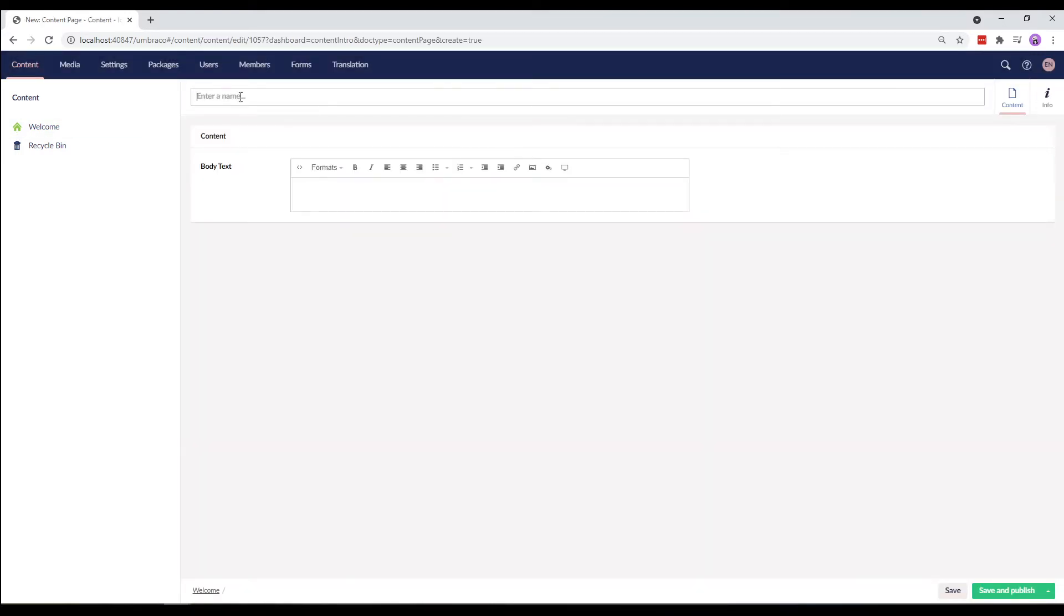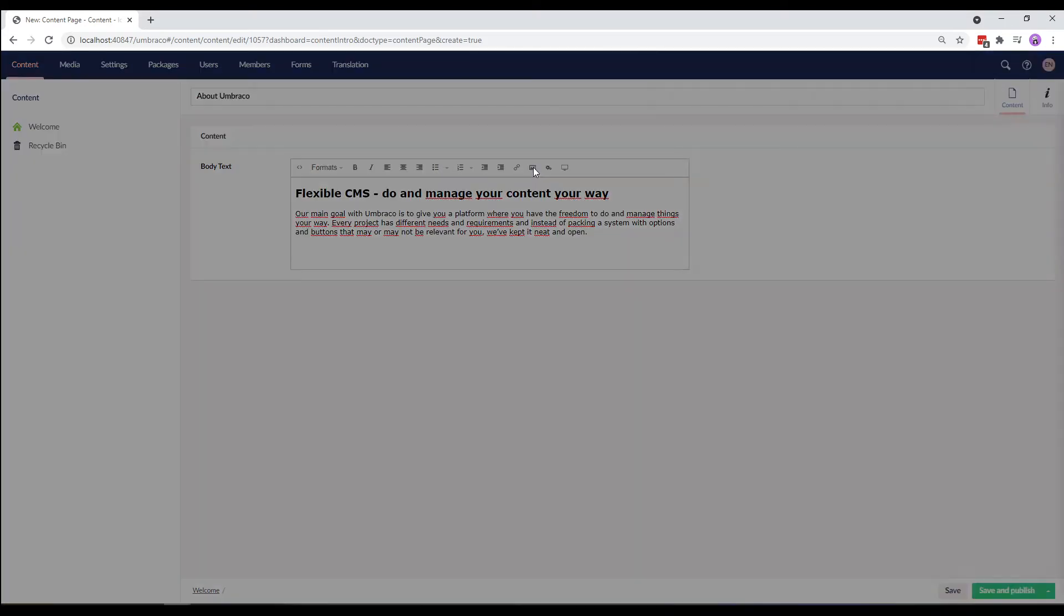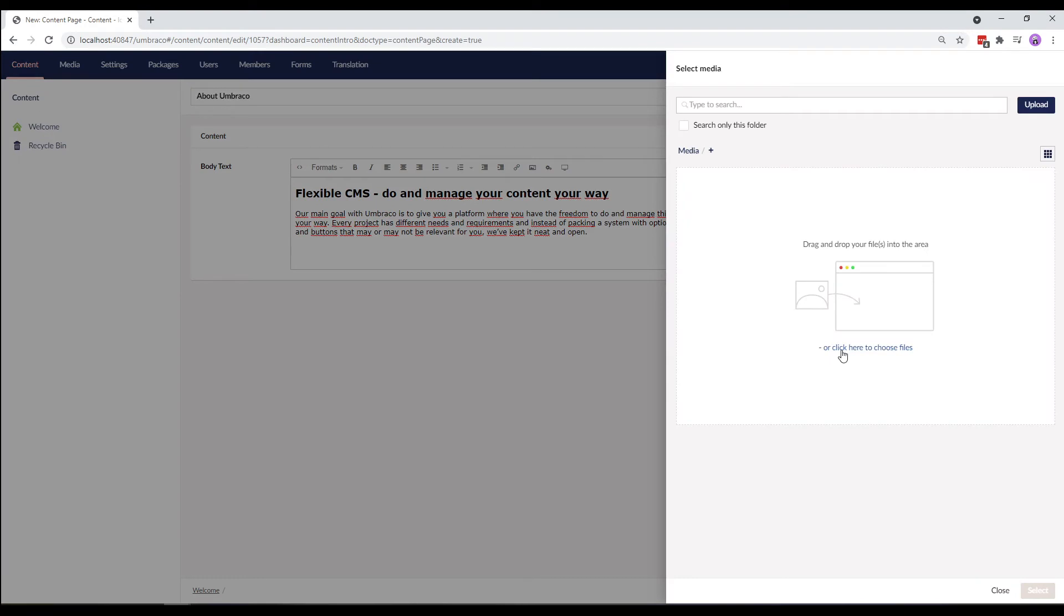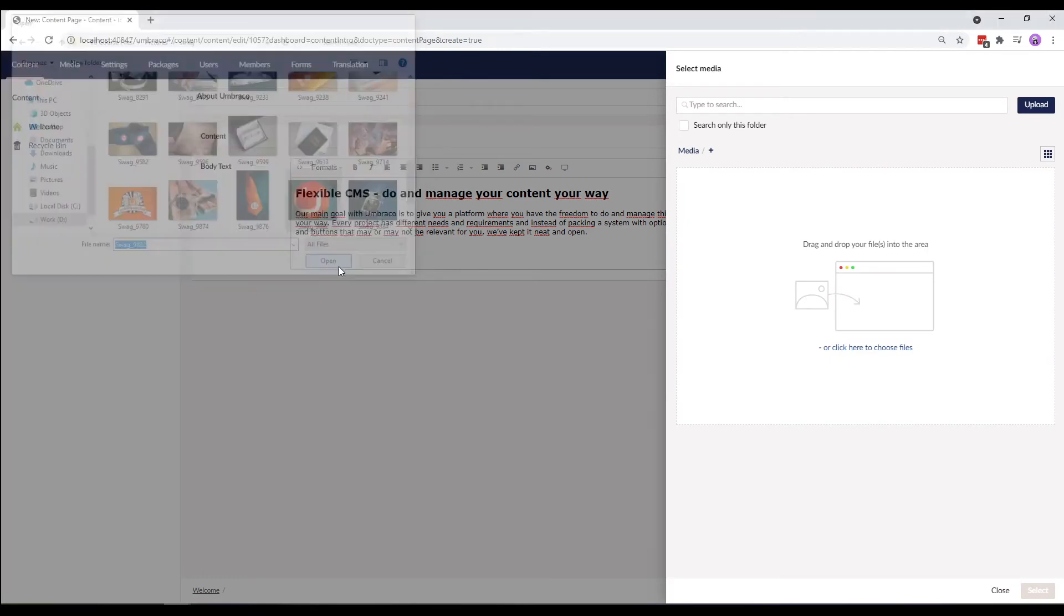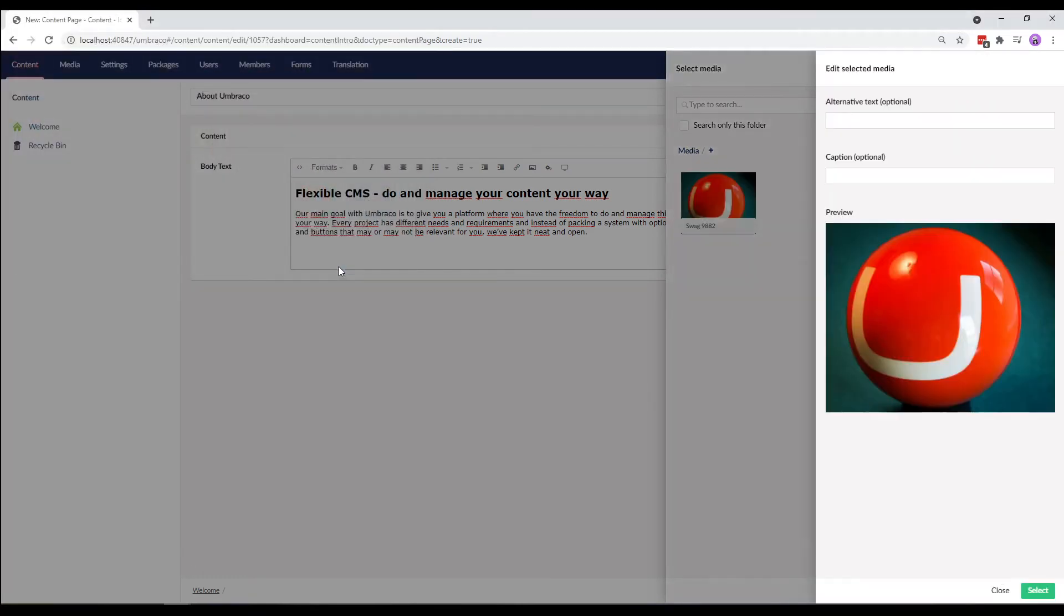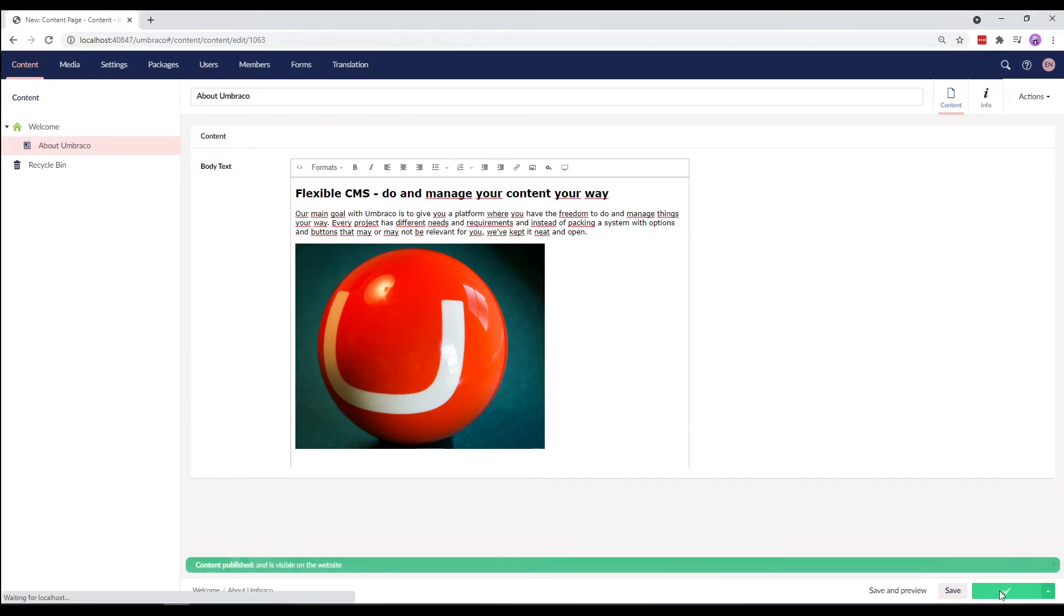Let's call it About Umbraco. And for the body text, I'll just add some content and an image. Let's save and publish our content node.